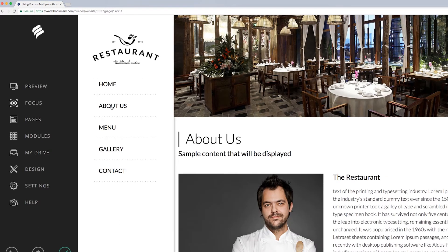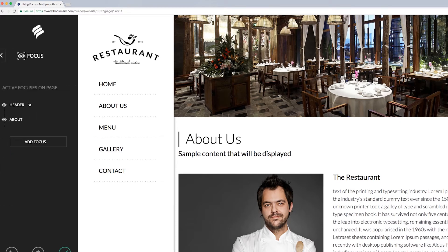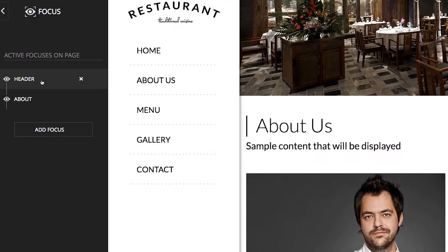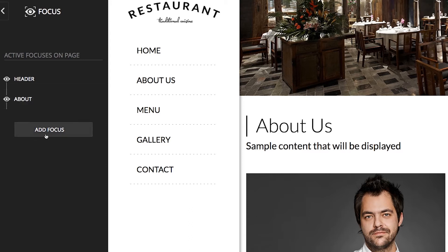The next step is to open the Focus tab by clicking on it in the left menu bar. You will see the focus information for this page is automatically displayed as active focuses on this page. This list shows the focus elements that already exist, along with a button to add focus.